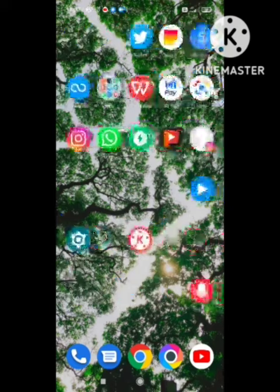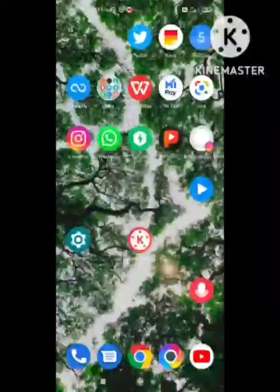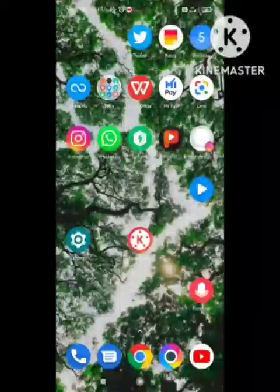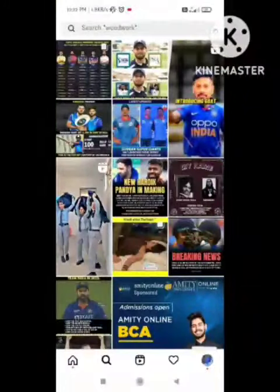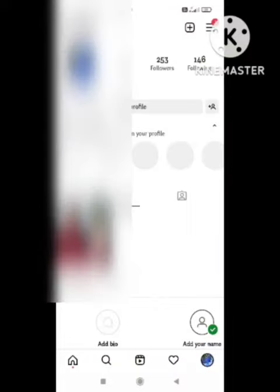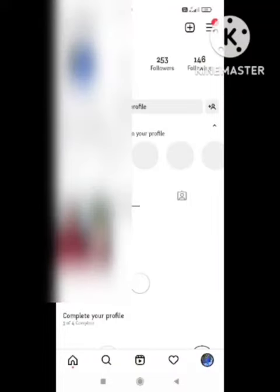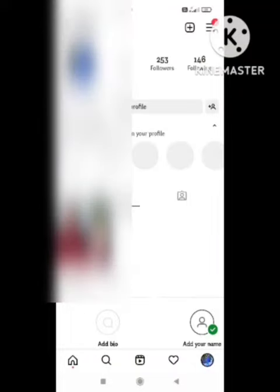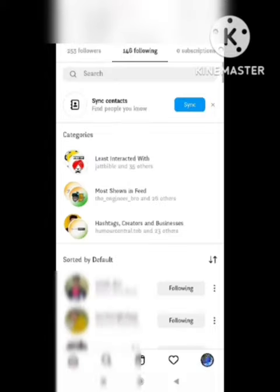First of all, to fix this problem you need to go to the Instagram app on your device. After opening the Instagram app, go to the profile section. Here you can see the option of 'Following' — simply click on this option.